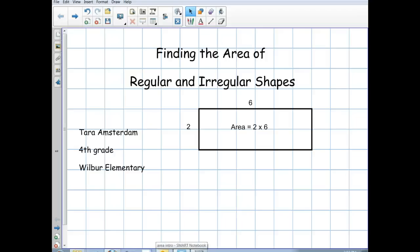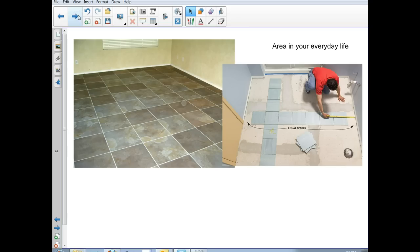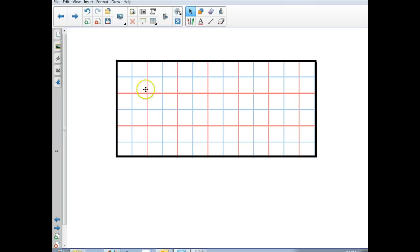The purpose of this video is to practice finding the area of regular and irregular shapes. We're going to start with what we already know about multiplication and arrays to help us solve area problems. If you wanted to lay tile or add carpet to a room, you have to know the square footage in order to know how much to buy.